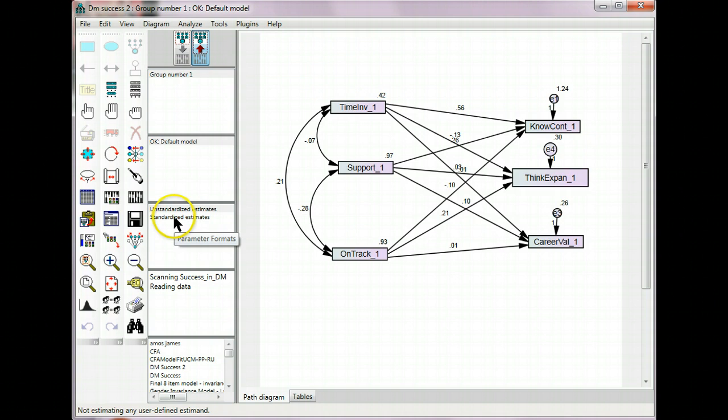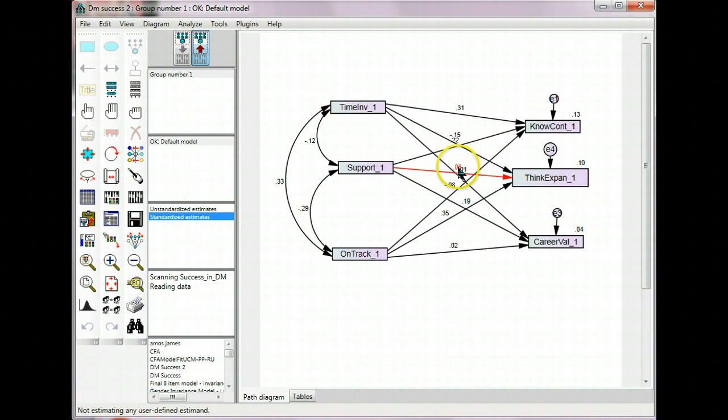So these are the standardized estimates, and these top right values for endogenous variables are the R-squares.